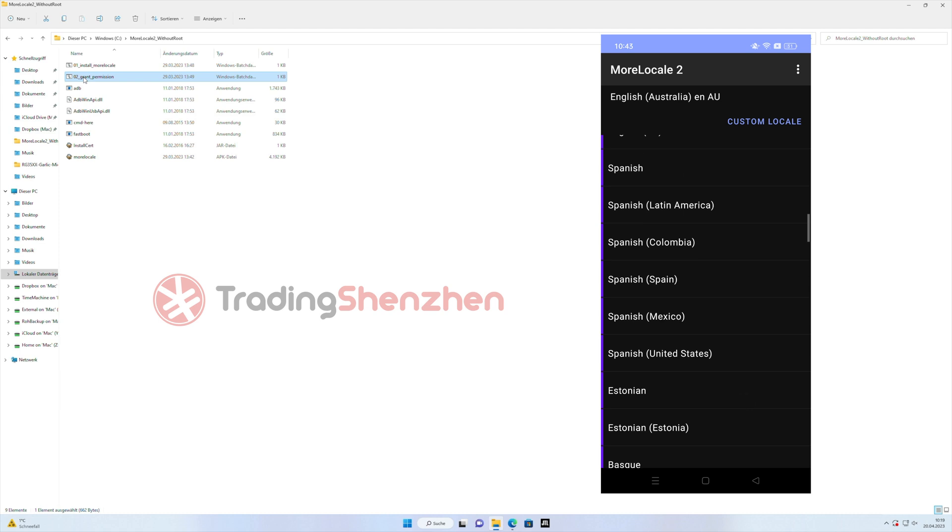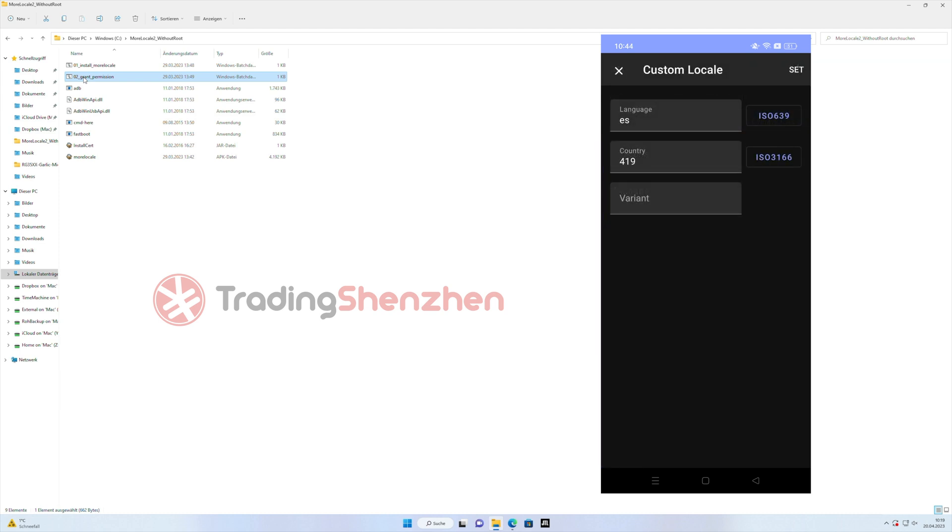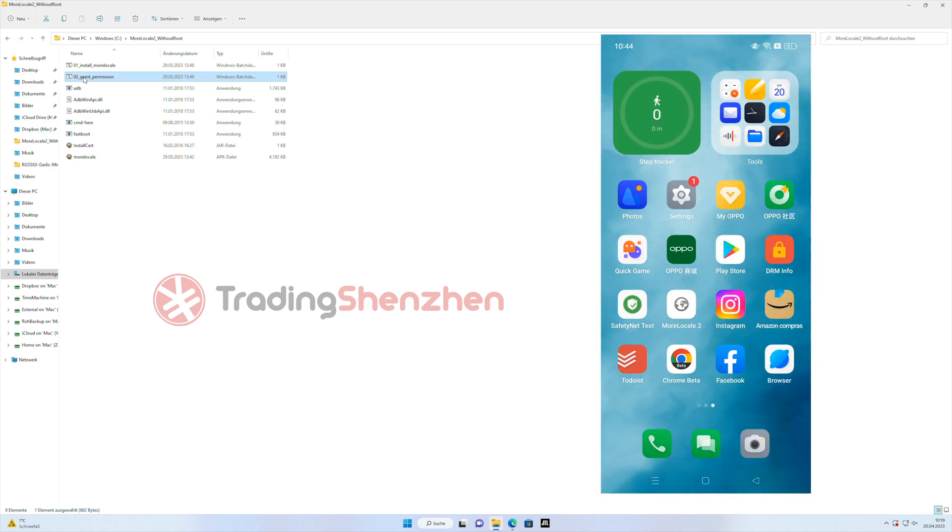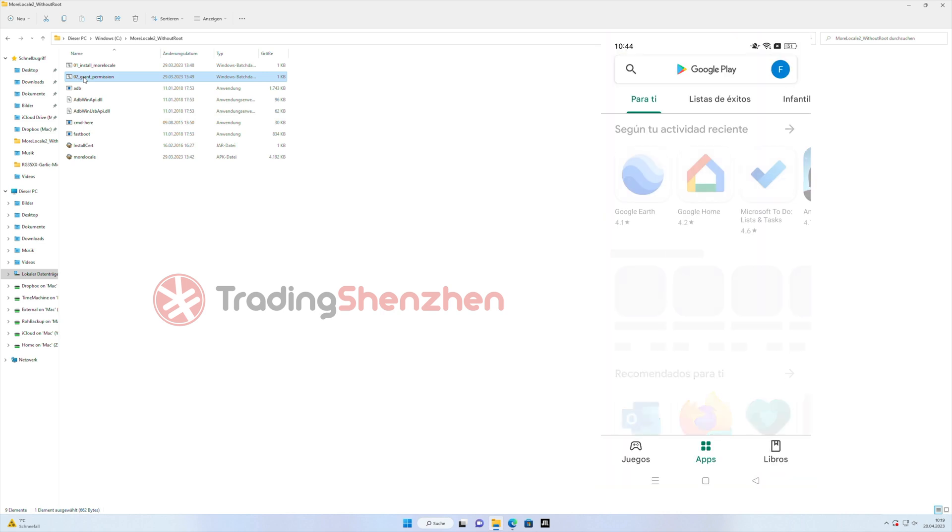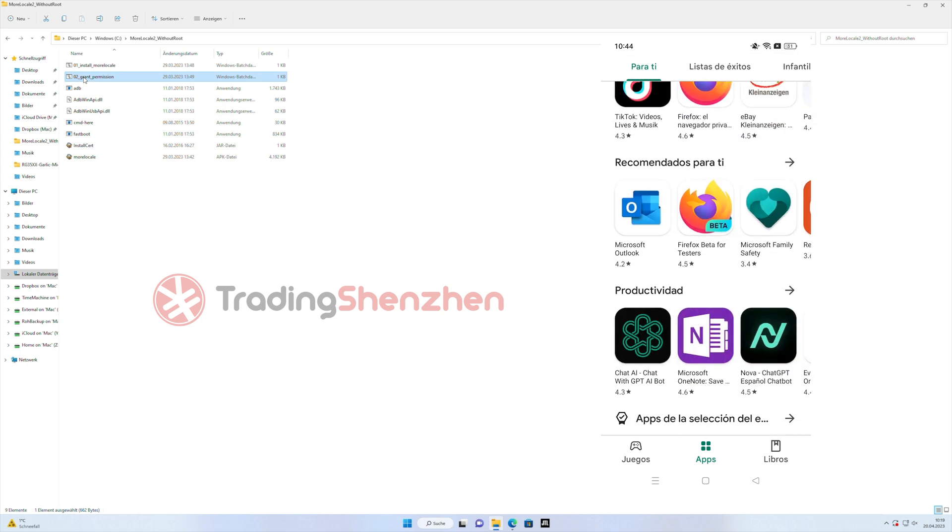If there isn't a language which you're searching for, you can always click on Custom Local and add your language code and from this on every app which comes from the Play Store is in your language.